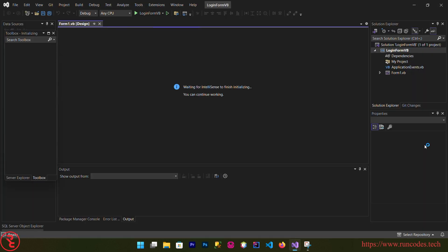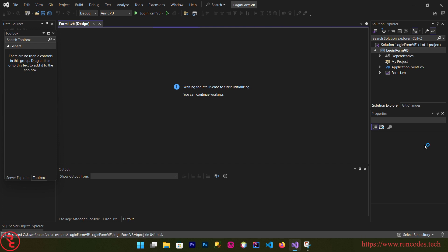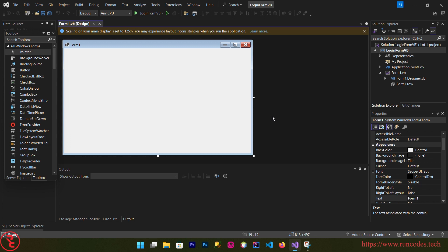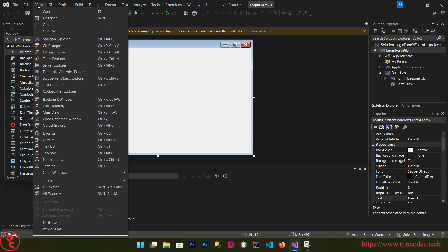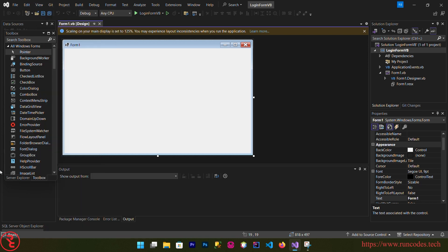And then click next, click create. This will take some time to render the Visual Studio because this is a bulky IDE. Now after rendering the IDE, from the view menu click view and then show your toolbox.